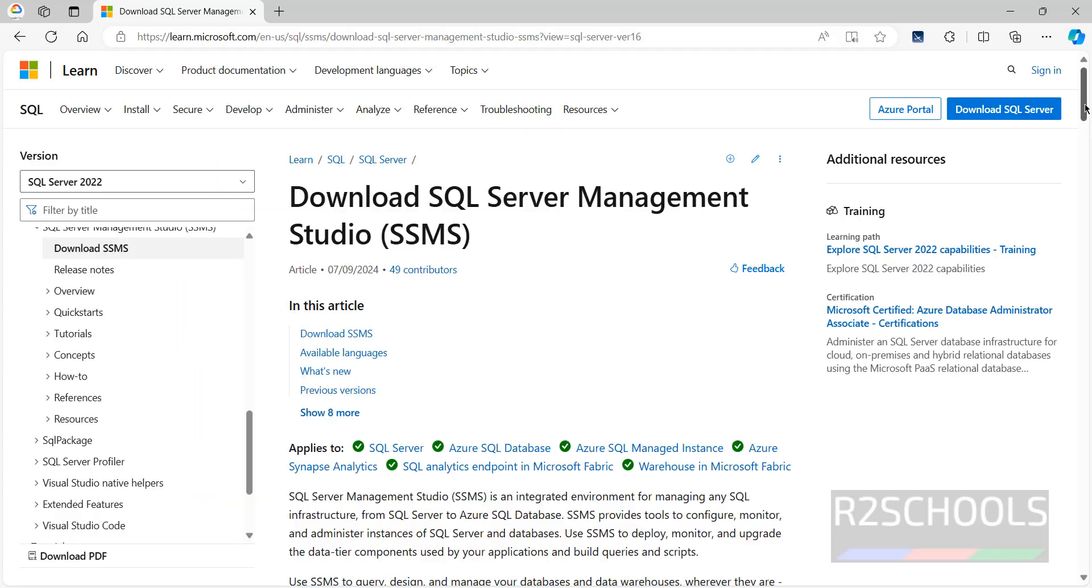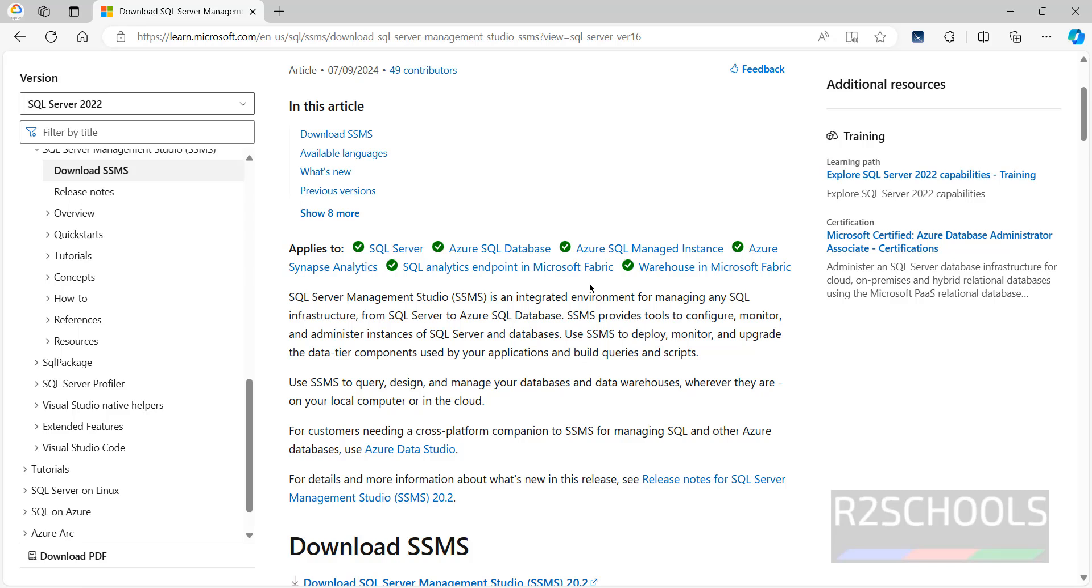If you scroll down, see here it is an integrated environment for managing any SQL infrastructure from SQL Server to Azure SQL Database. SSMS provides tools to configure, monitor and administer instances of SQL Server and databases.